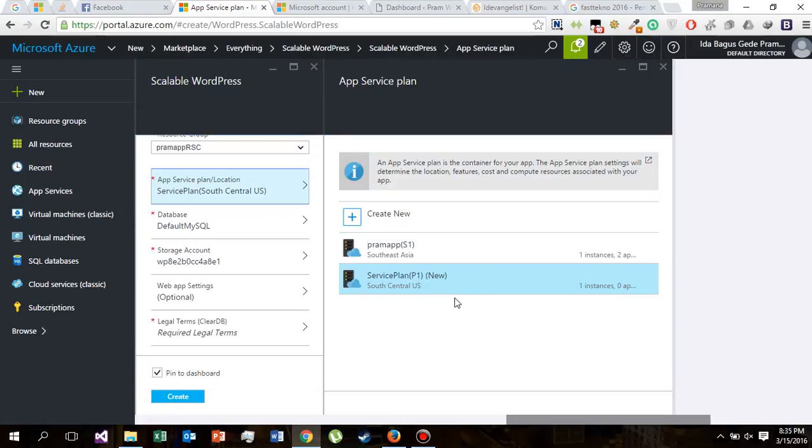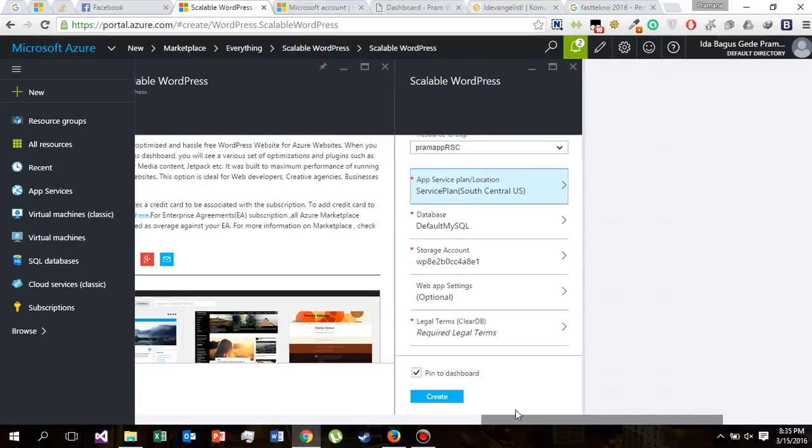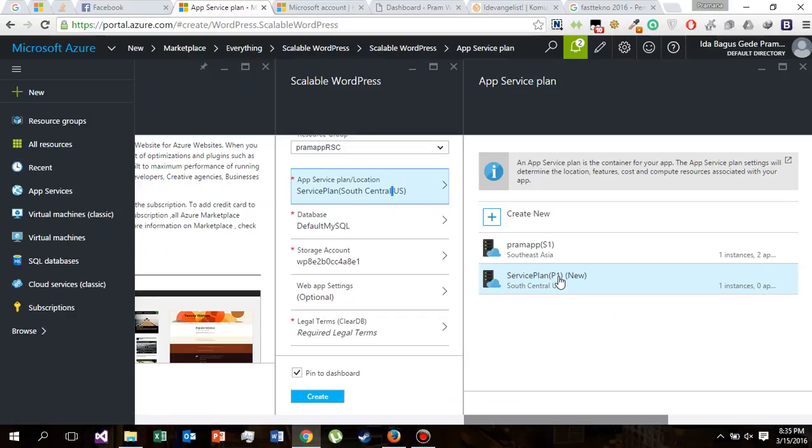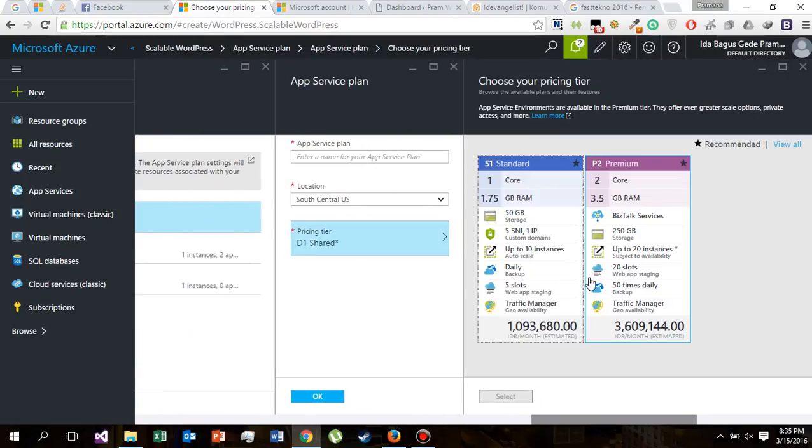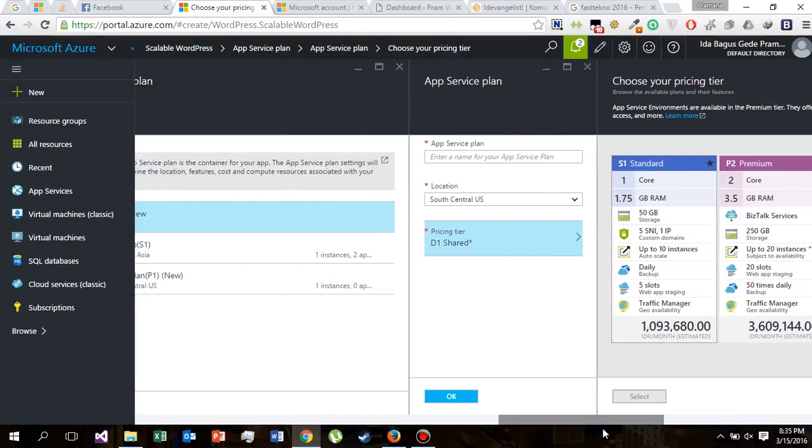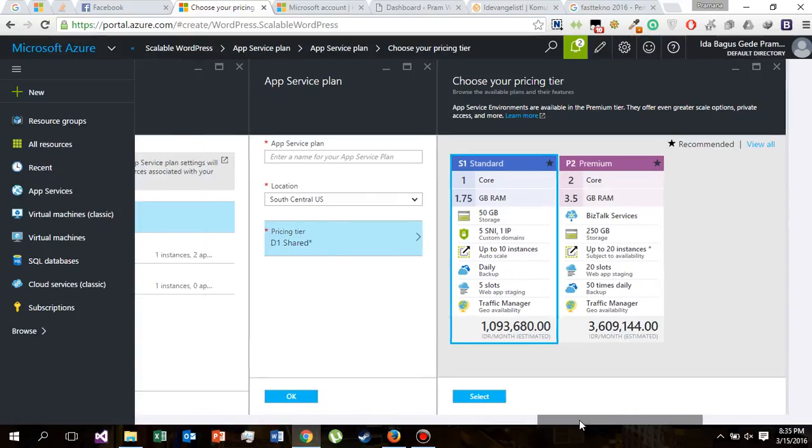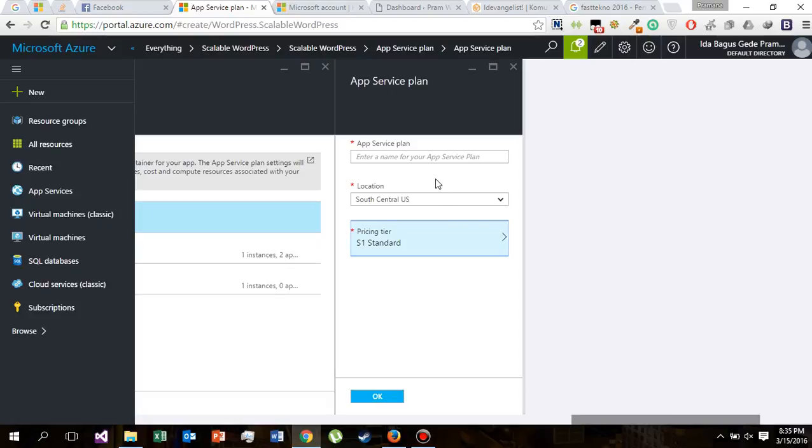In this tutorial we will use South Central US as our service plan location. But I think this comes with a P1 pricing type. Let's check what is P1. So P means premium. Let's change this to S1 standard.